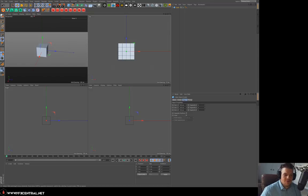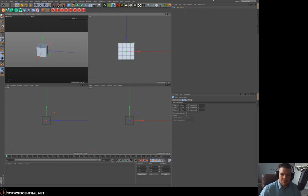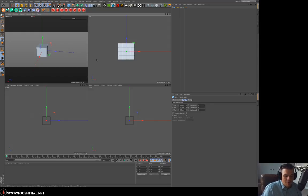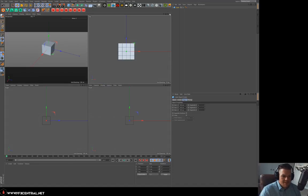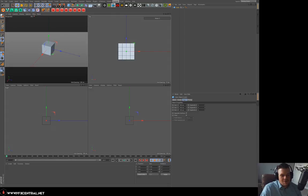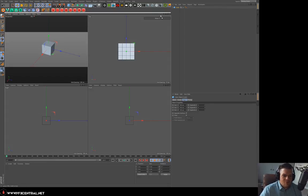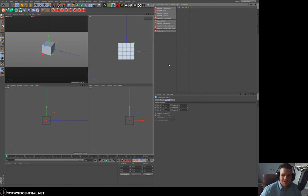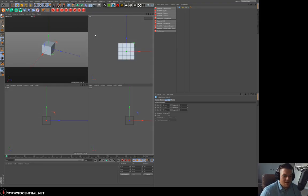Today I wanted to talk about Redshift and why I love it so much. I know there are a lot of Octane users — I'm an Octane user myself — but I've been using Redshift a lot more. I've seen people in the Redshift community asking questions about how to use it, so we're just going to jump in and start talking about the setup. Redshift comes in and it's a GPU-based render engine, and I've had really clean results with volumes and stuff.